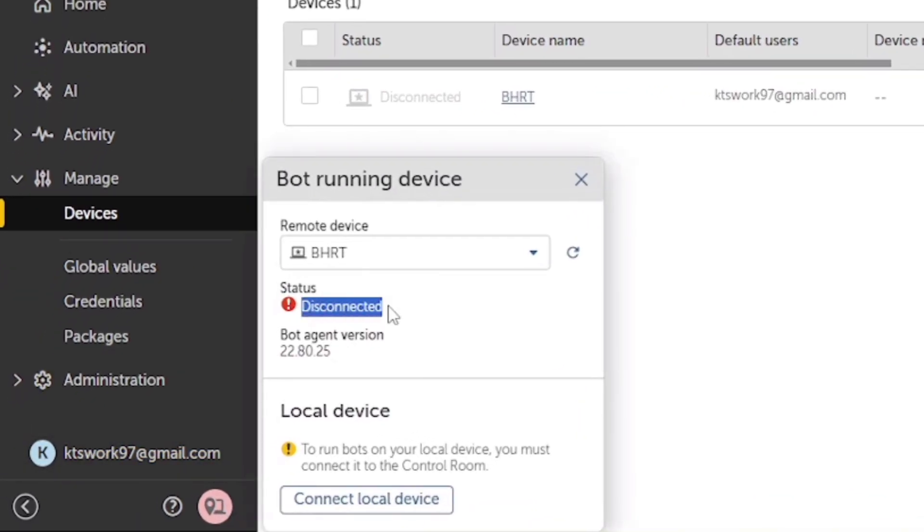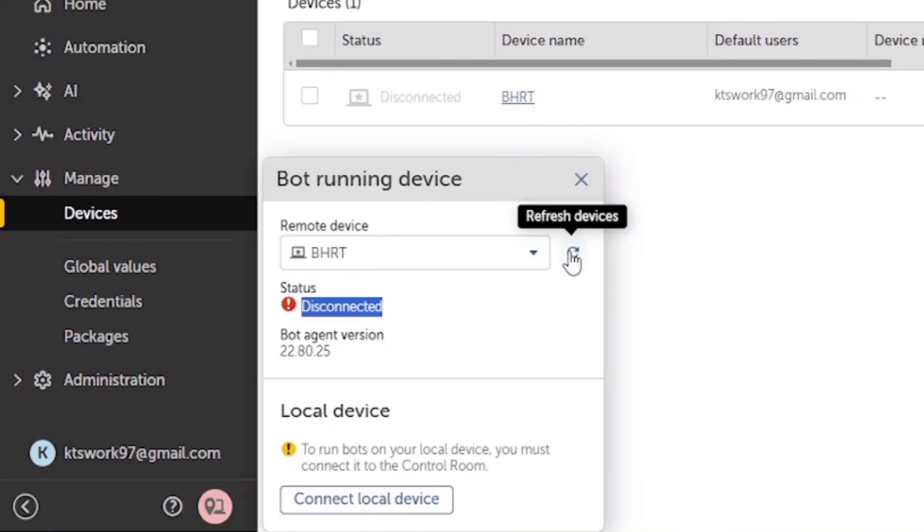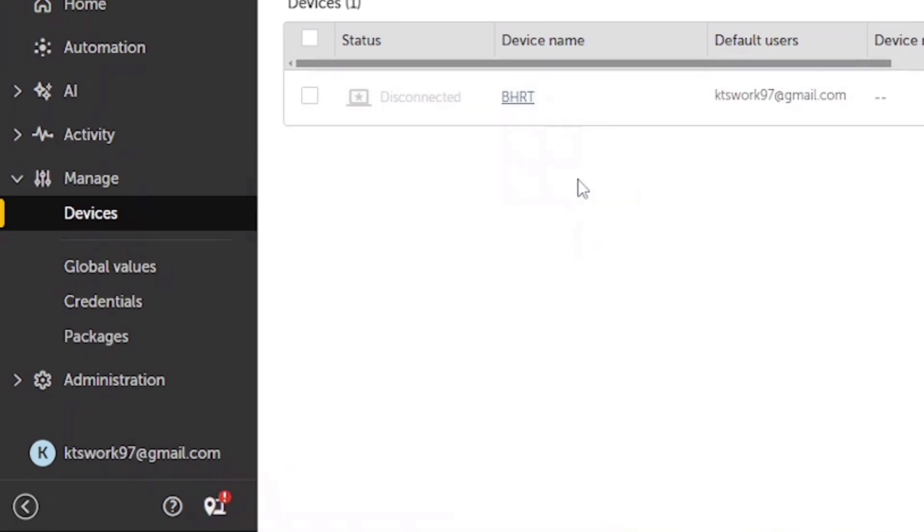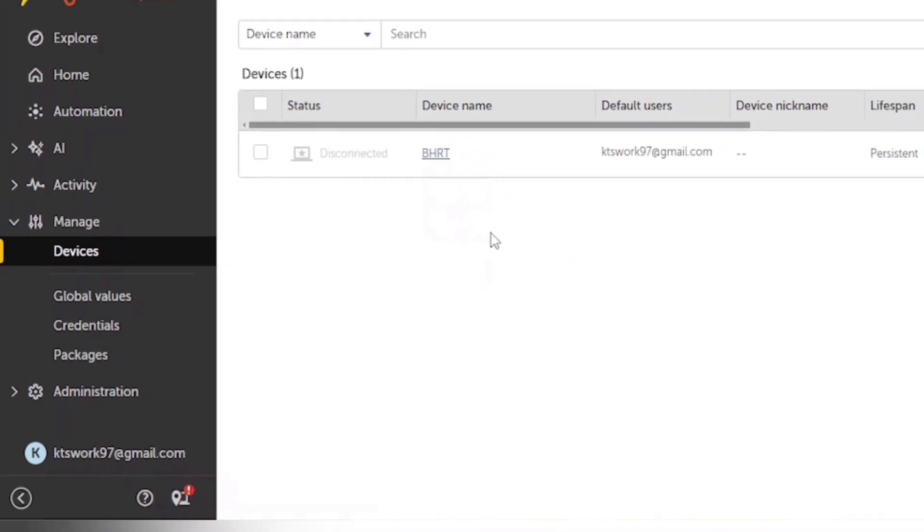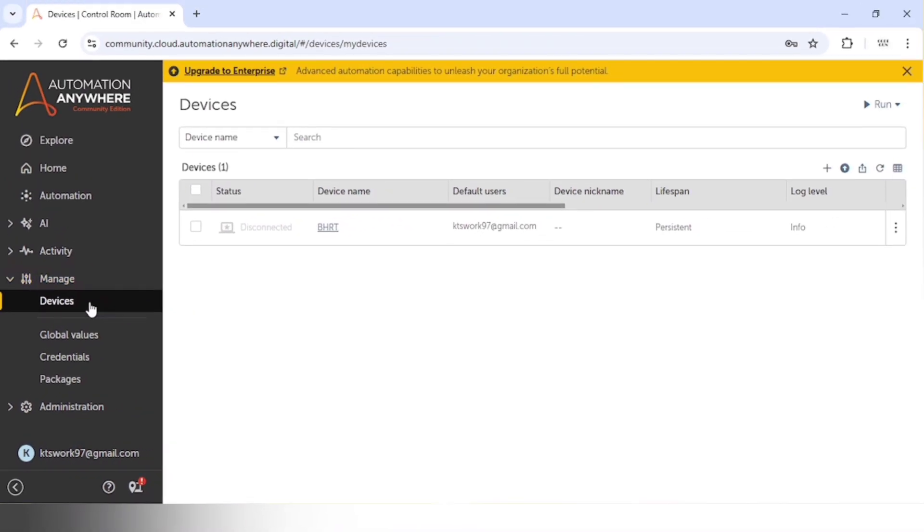I am getting this error. You can see the status is disconnected because I'm using another device. So now what we can do is we can connect to this local device. For this, we need to download the bot on this device.